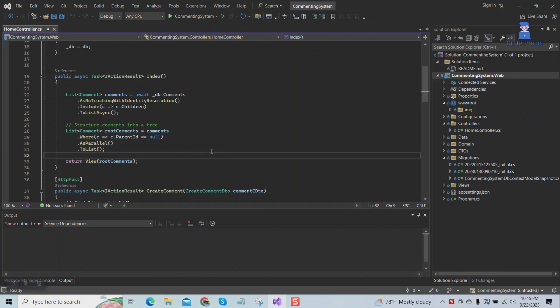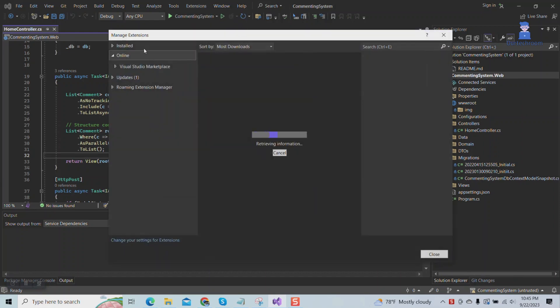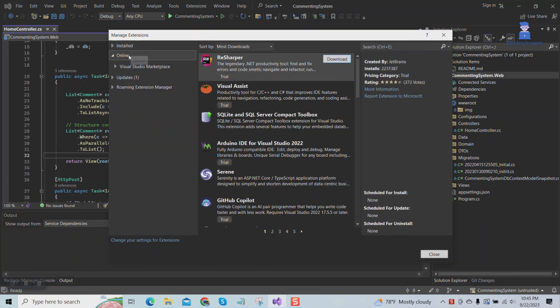You can also download and install themes by going to Extensions, then Manage Extensions. In the online section, use the search field to look for the theme you wish to install.